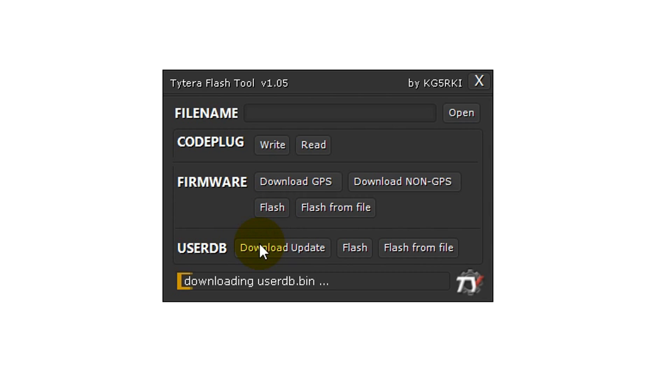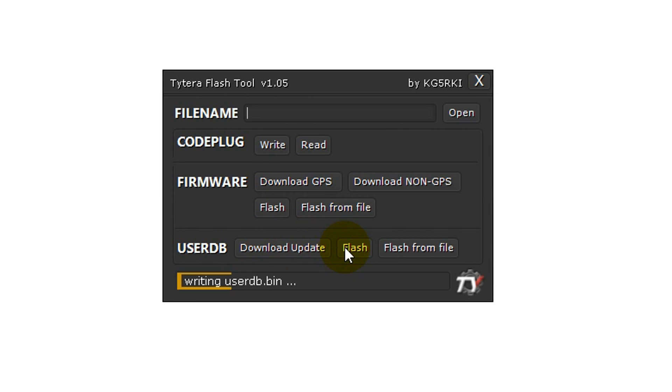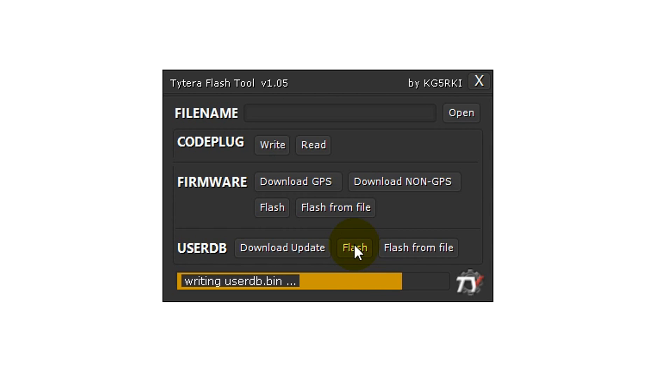To update the user database, simply click download update and then once it has finished downloading, click flash. The radio does not need to be in DFU mode for this. It can just be turned on normally. You now have the latest user database in your radio.